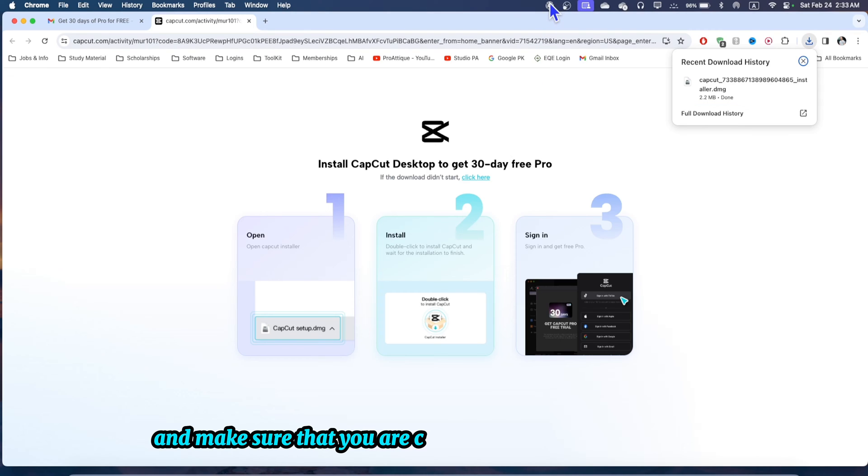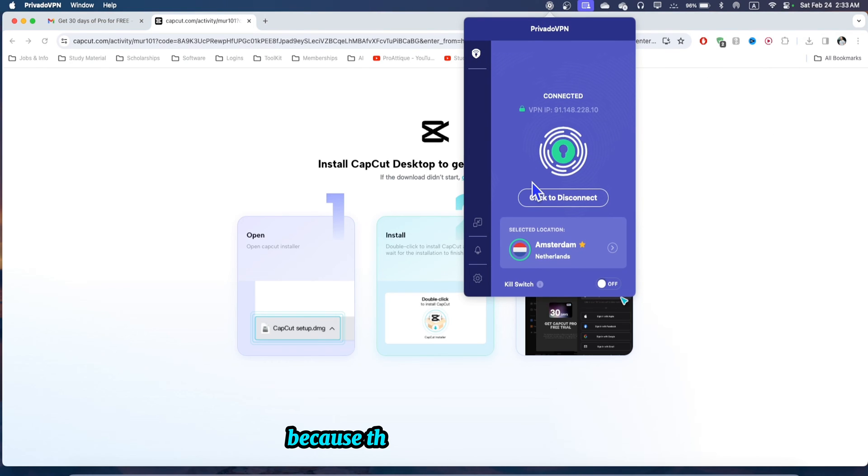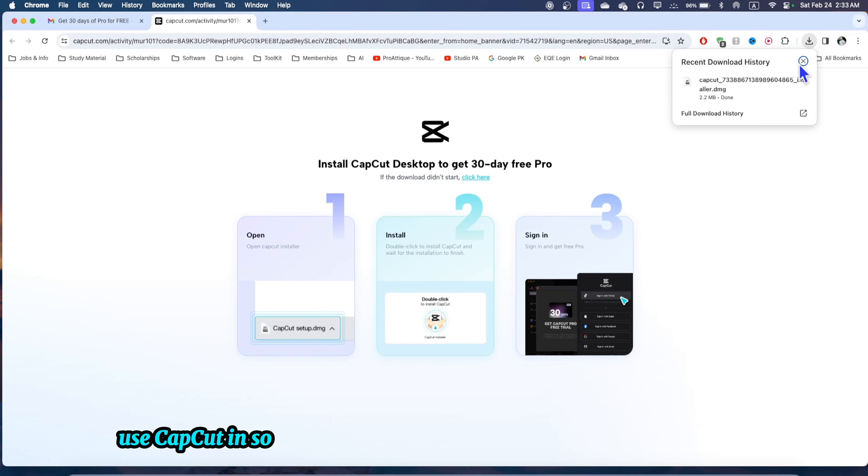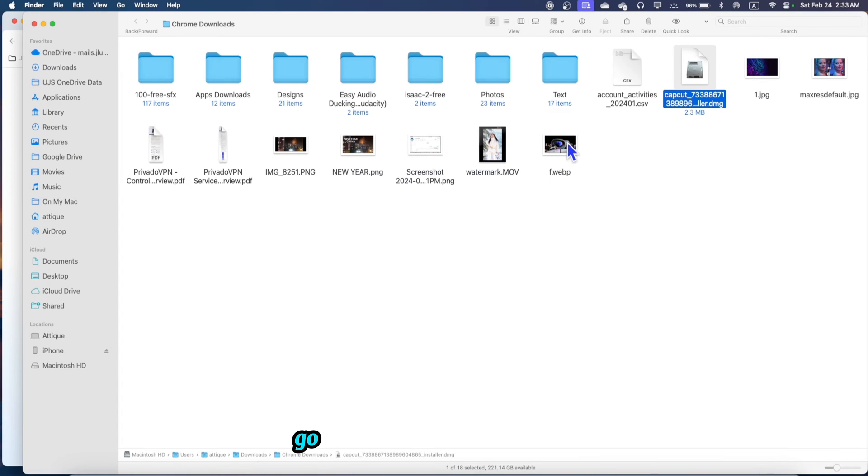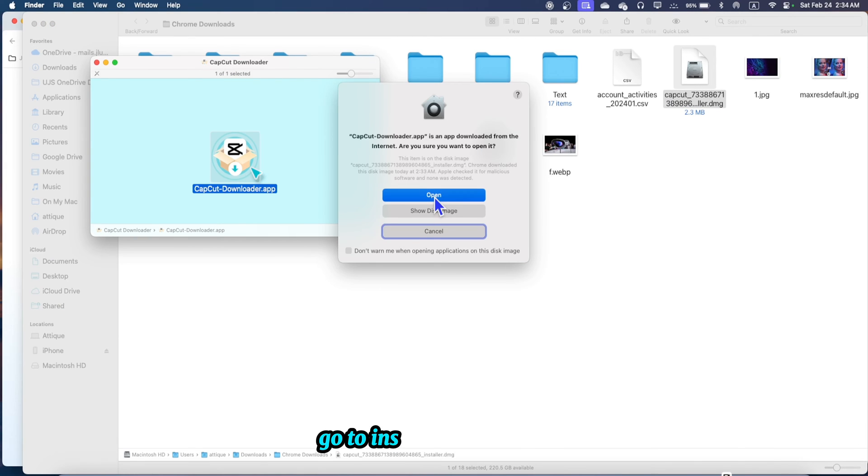Make sure that you are connected to a VPN because the VPN is the only thing that will help you to use CapCut in so many countries where it doesn't work. Go to open folder, install CapCut, go to install.